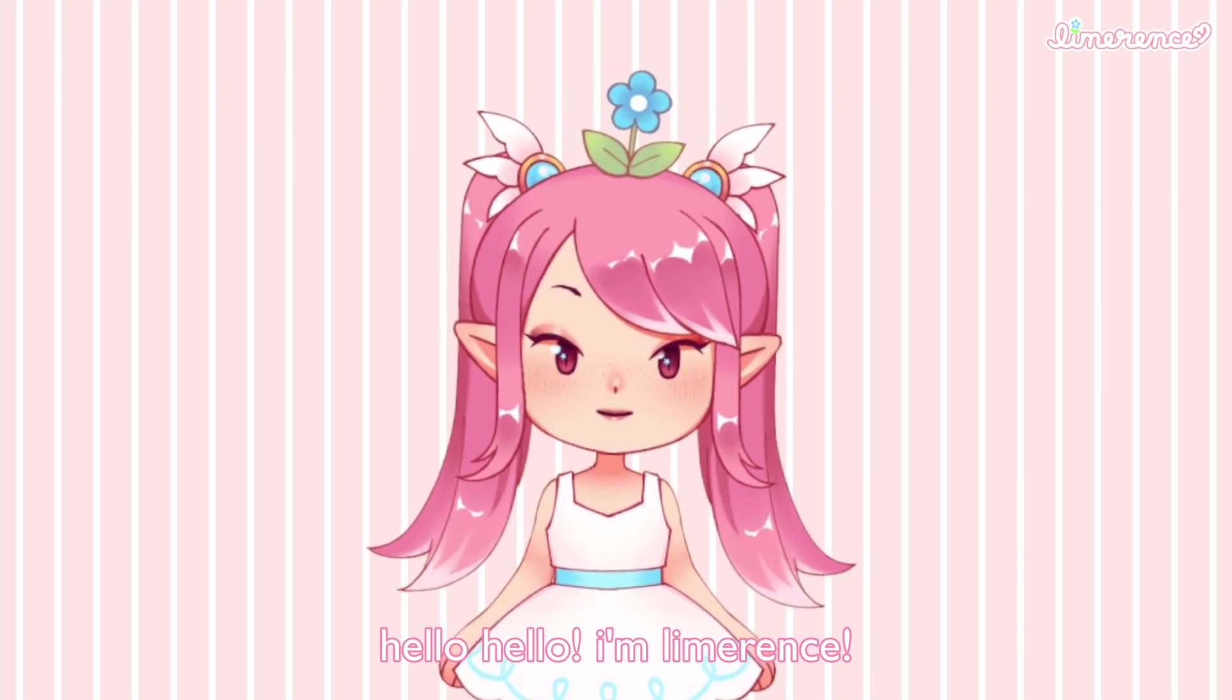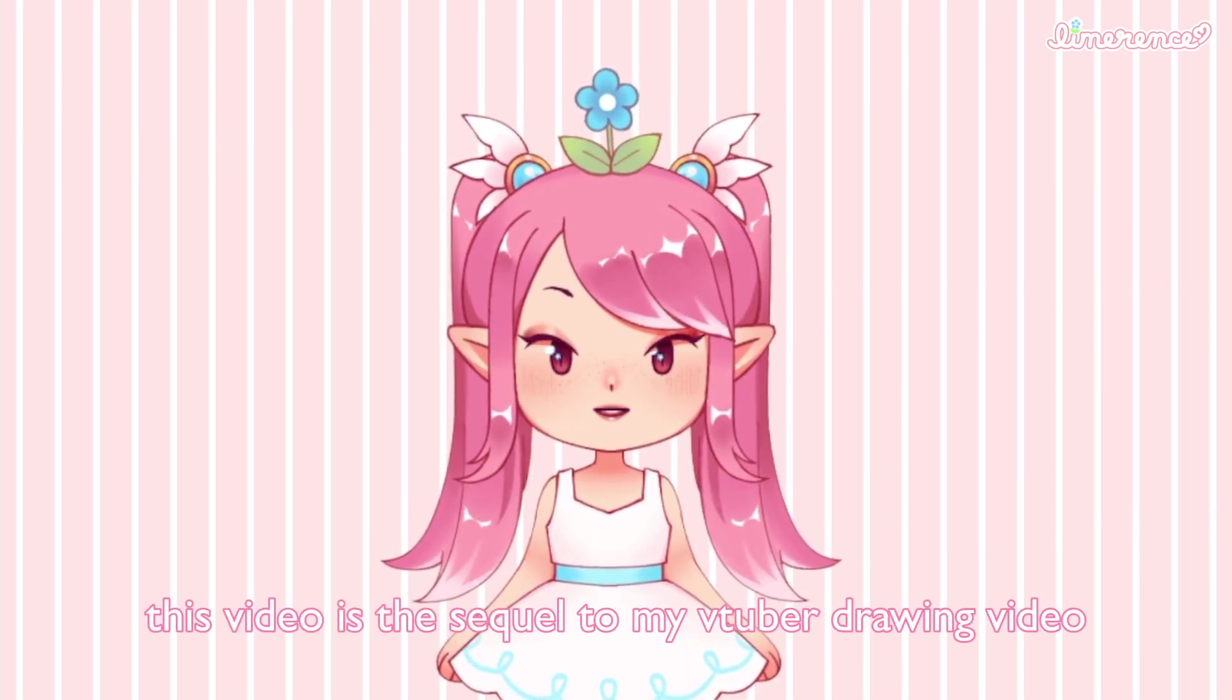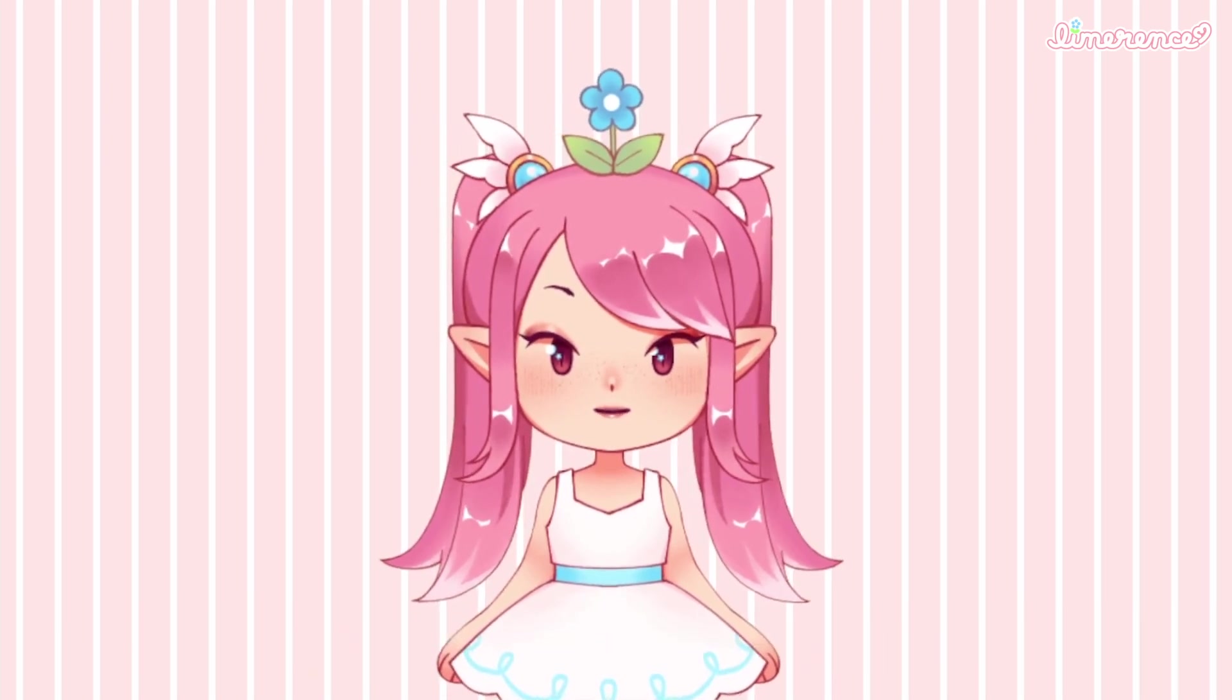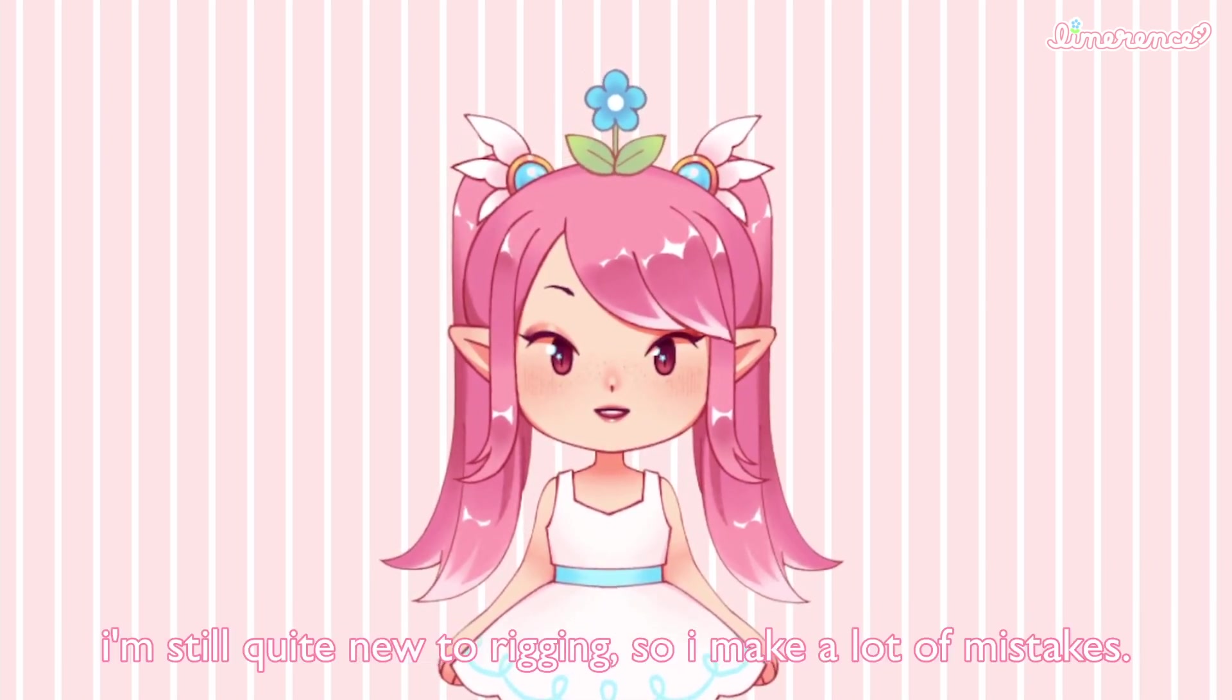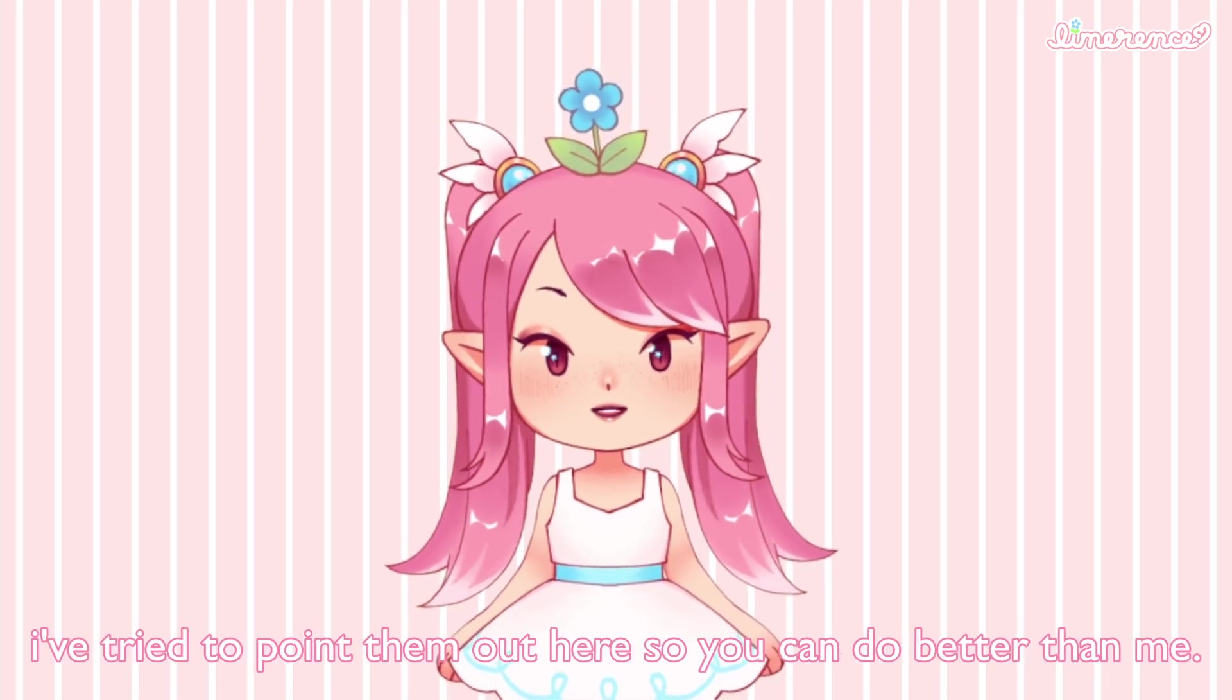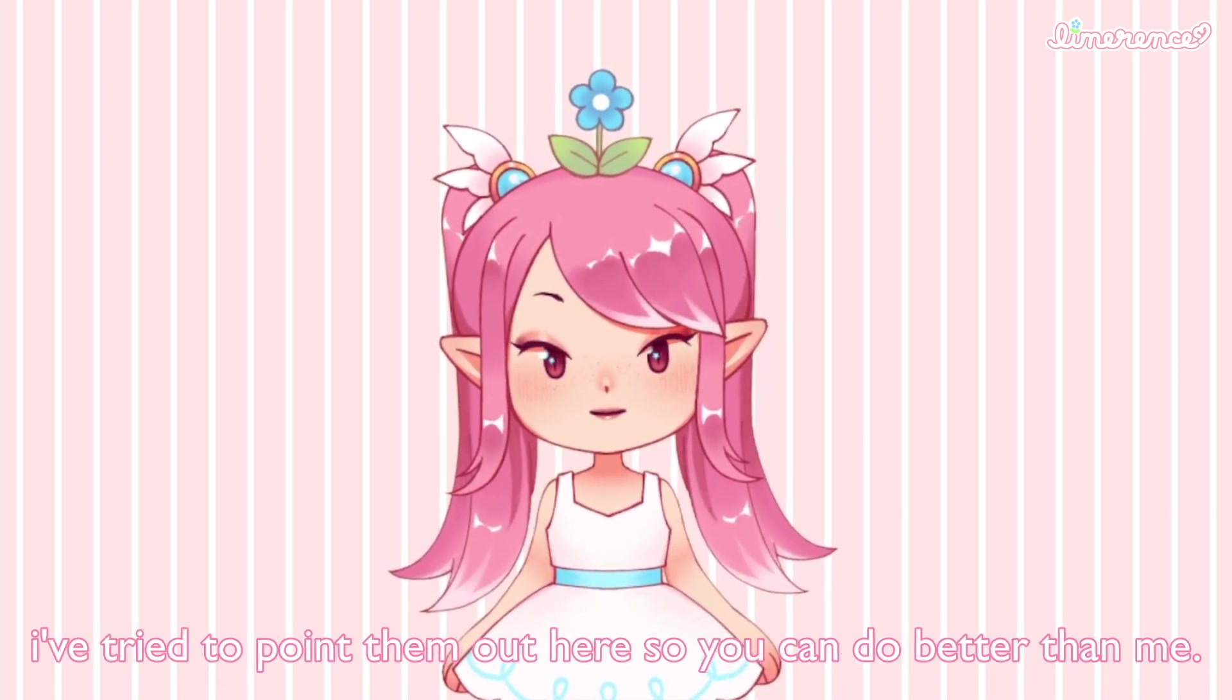Hello, hello! I'm Limerence. This video is the sequel to my VTuber drawing video and will be about rigging the model. Fair warning in advance, I'm still quite new to rigging so I make a lot of mistakes. I've tried to point them out here so you can do better than me.